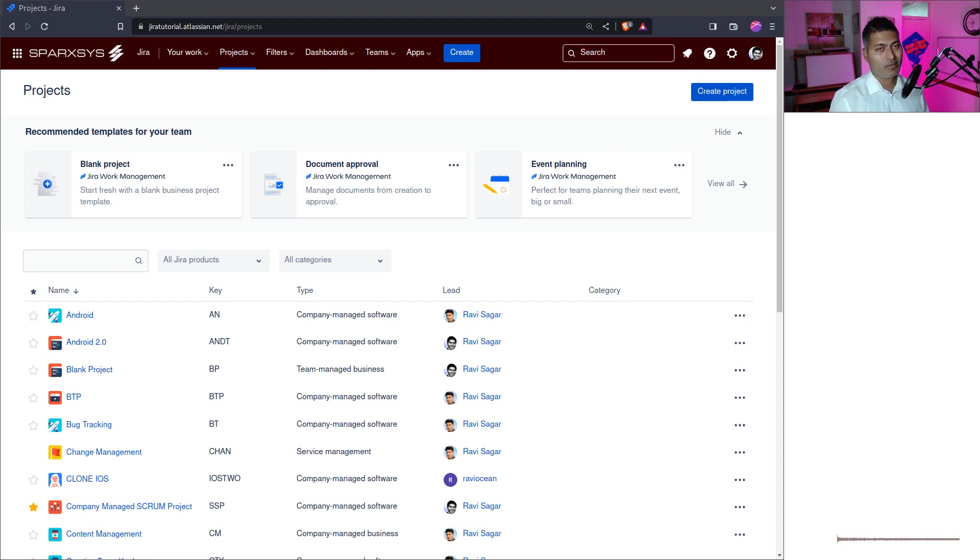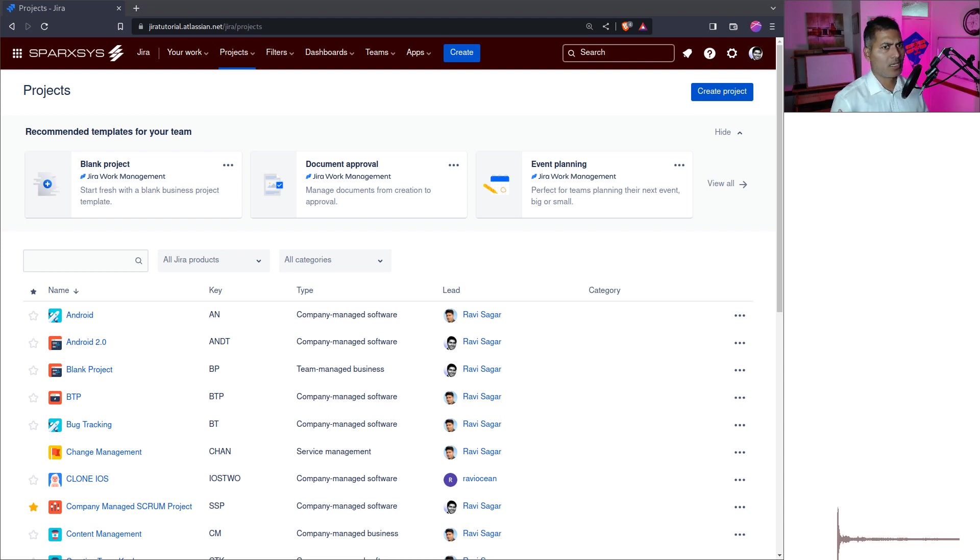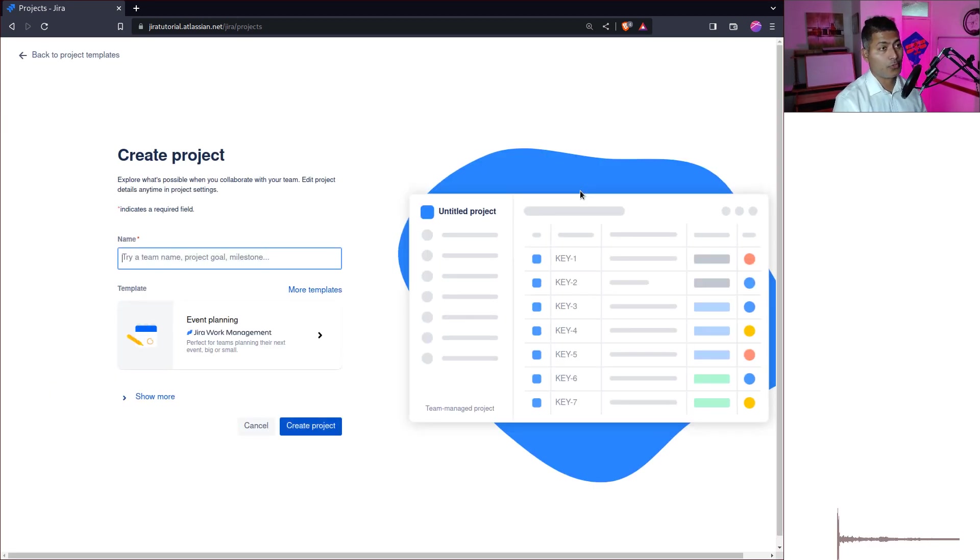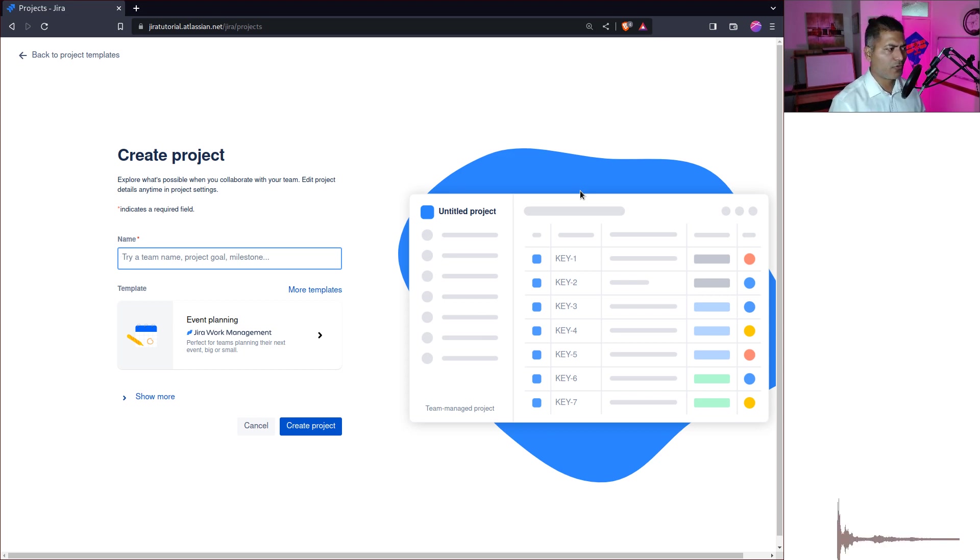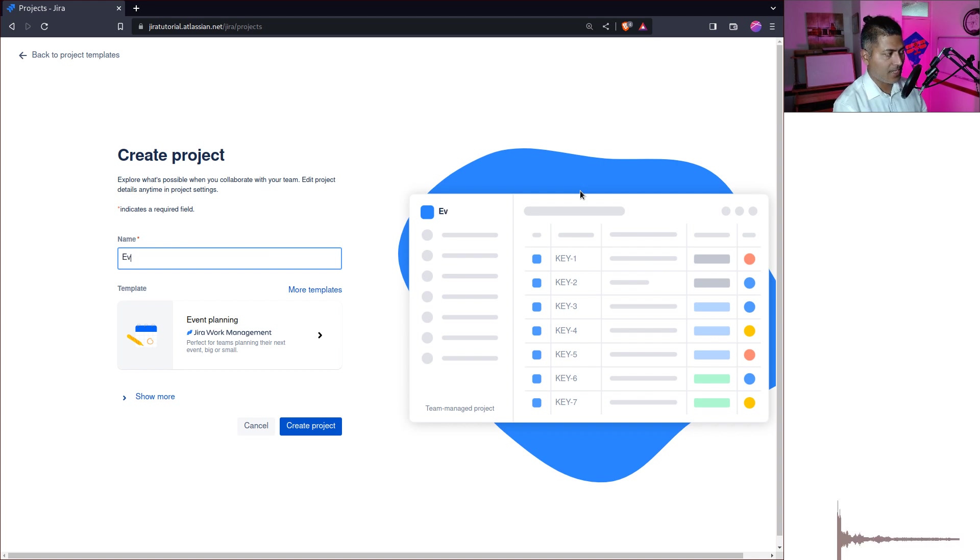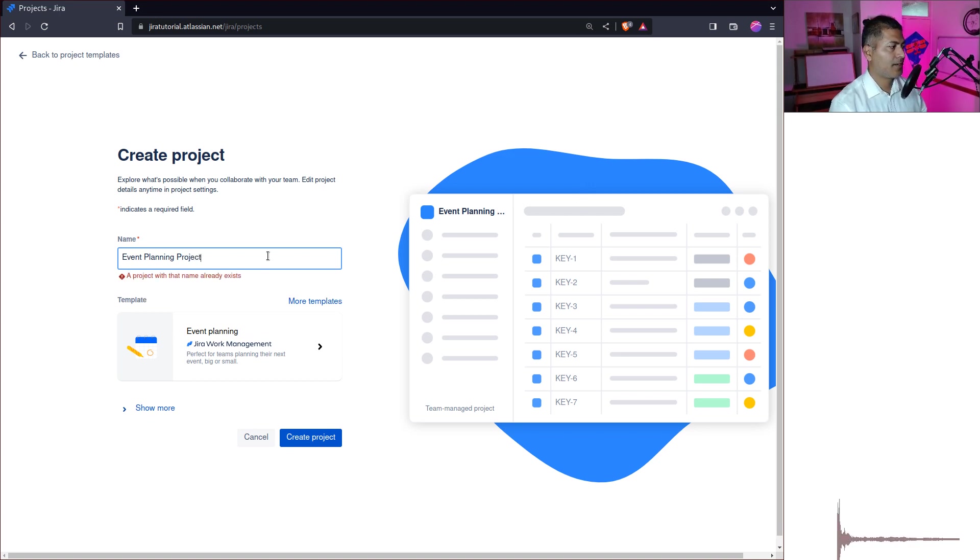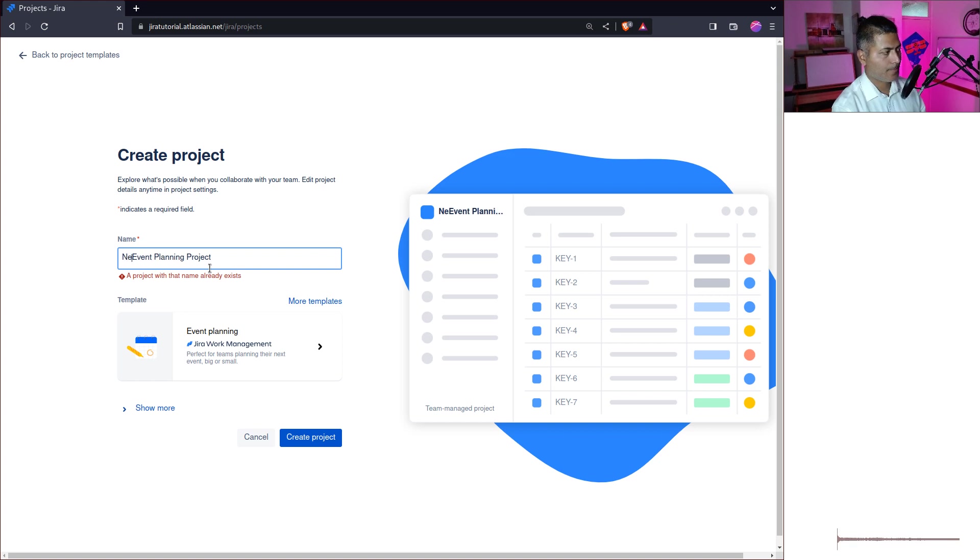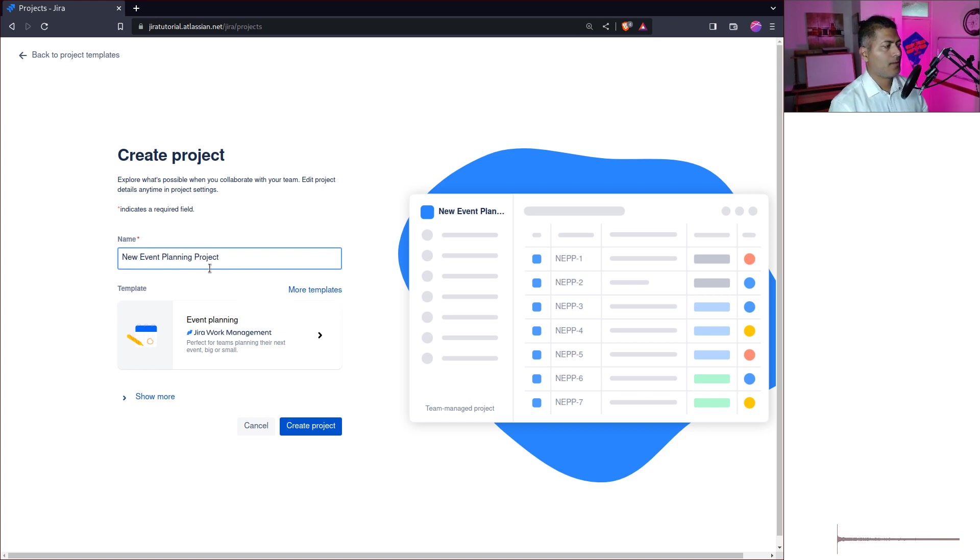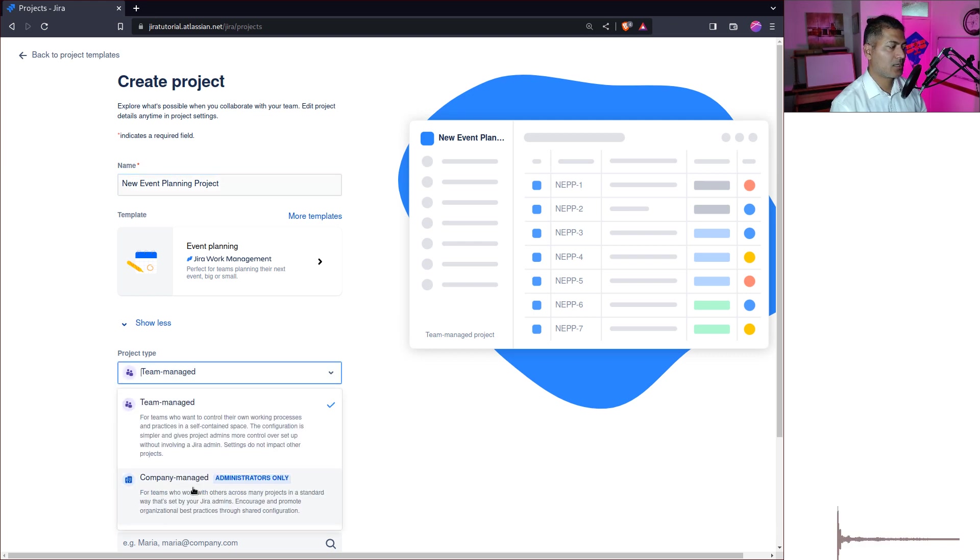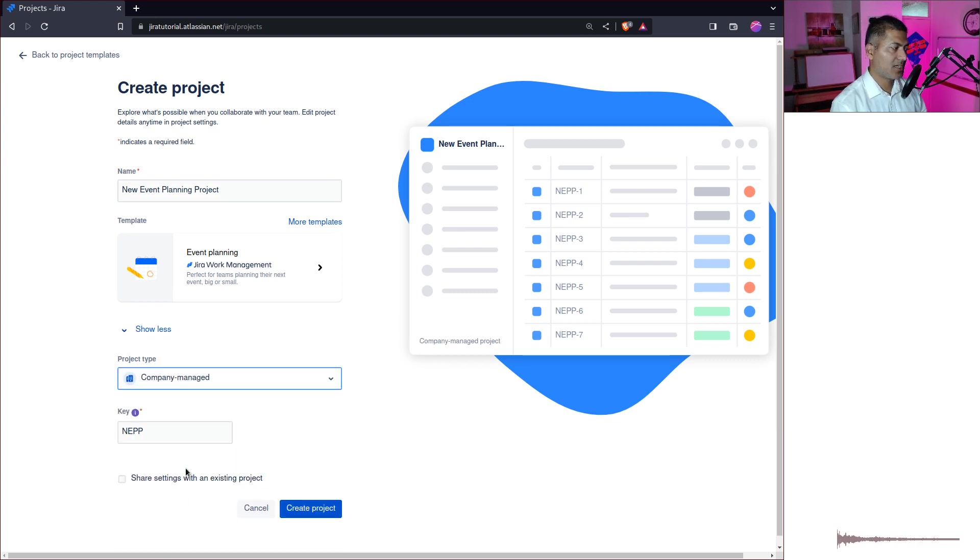Because if you're using a tool like Jira, then you're using it to customize. You want to basically map your process. But event planning template, it looks interesting. And as the name suggests, you basically want to use a project in Jira to plan your event. So let us see what we can do with this event planning template. So I will name this as event planning project. And okay, there is already a new event planning project.